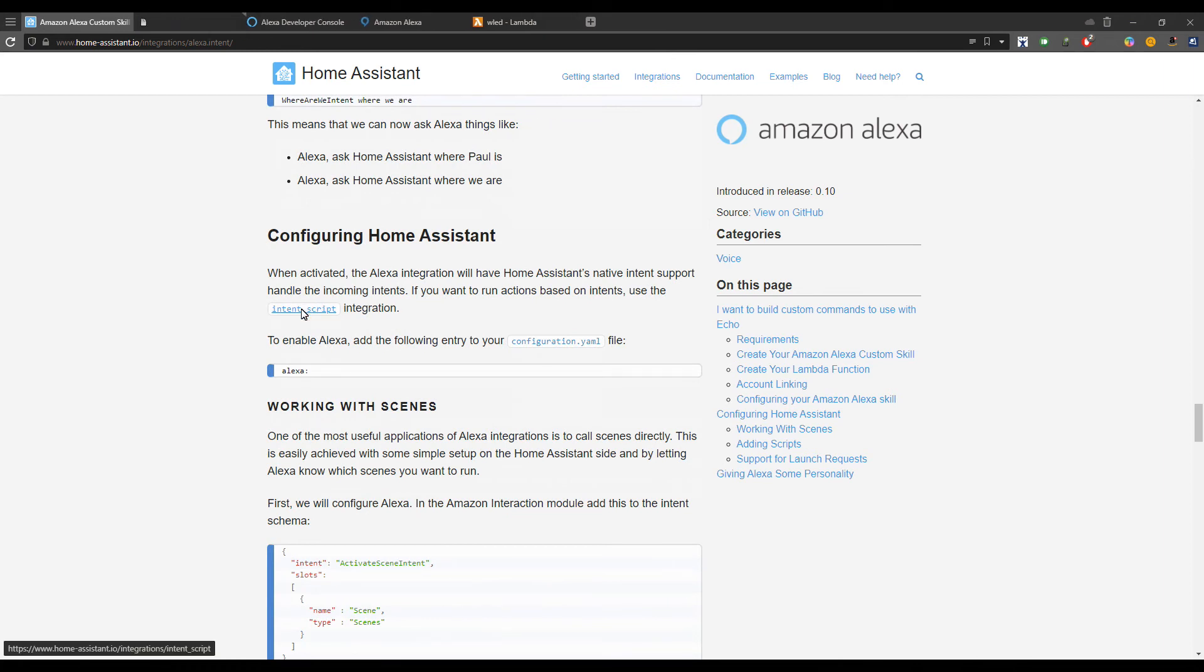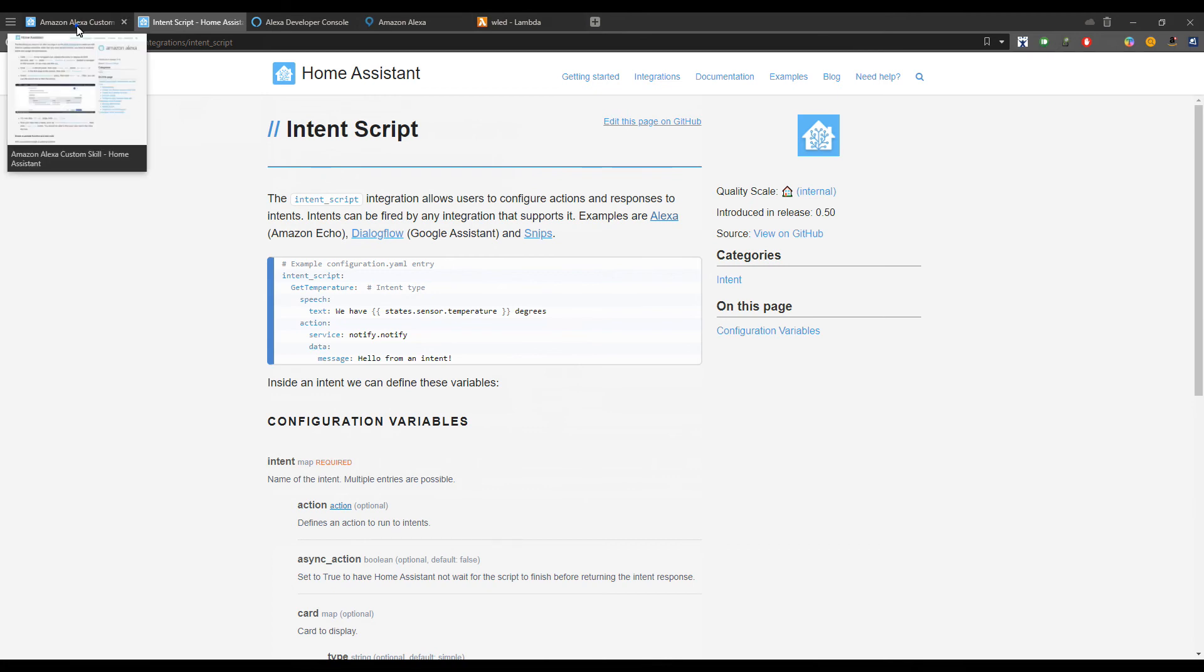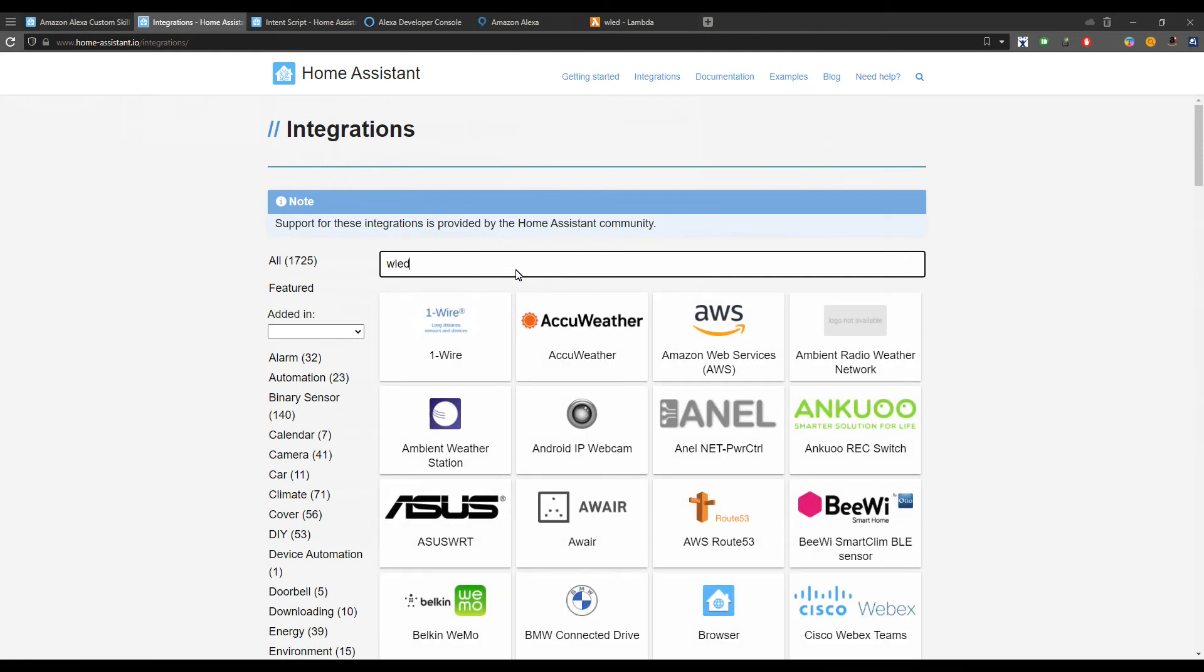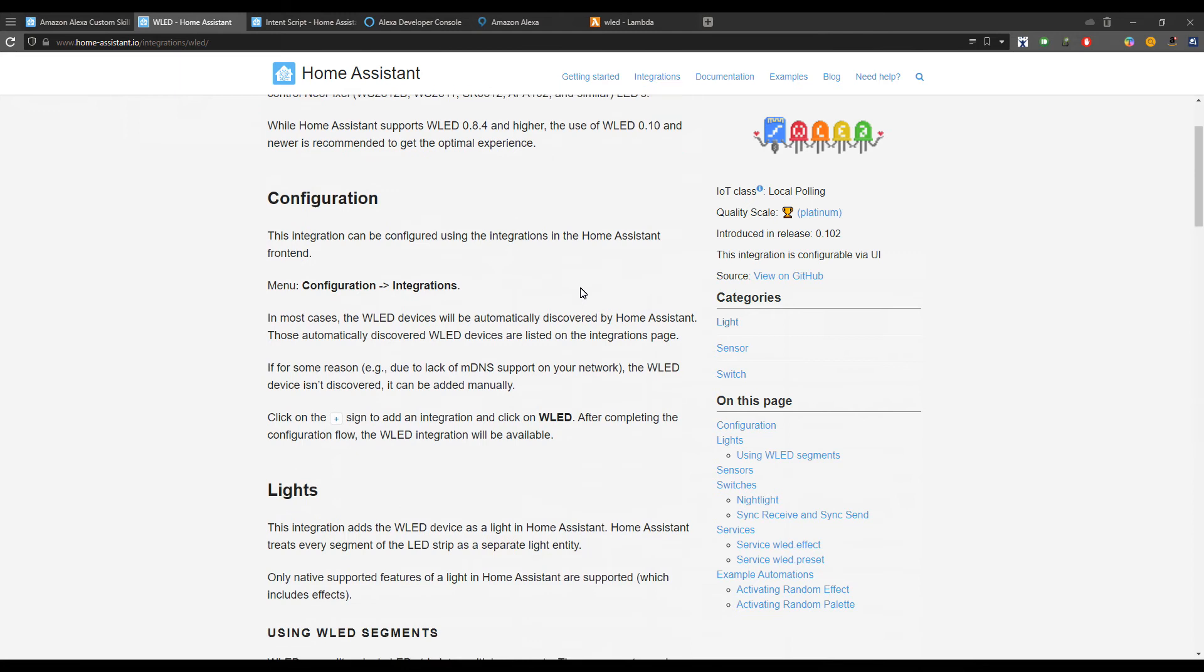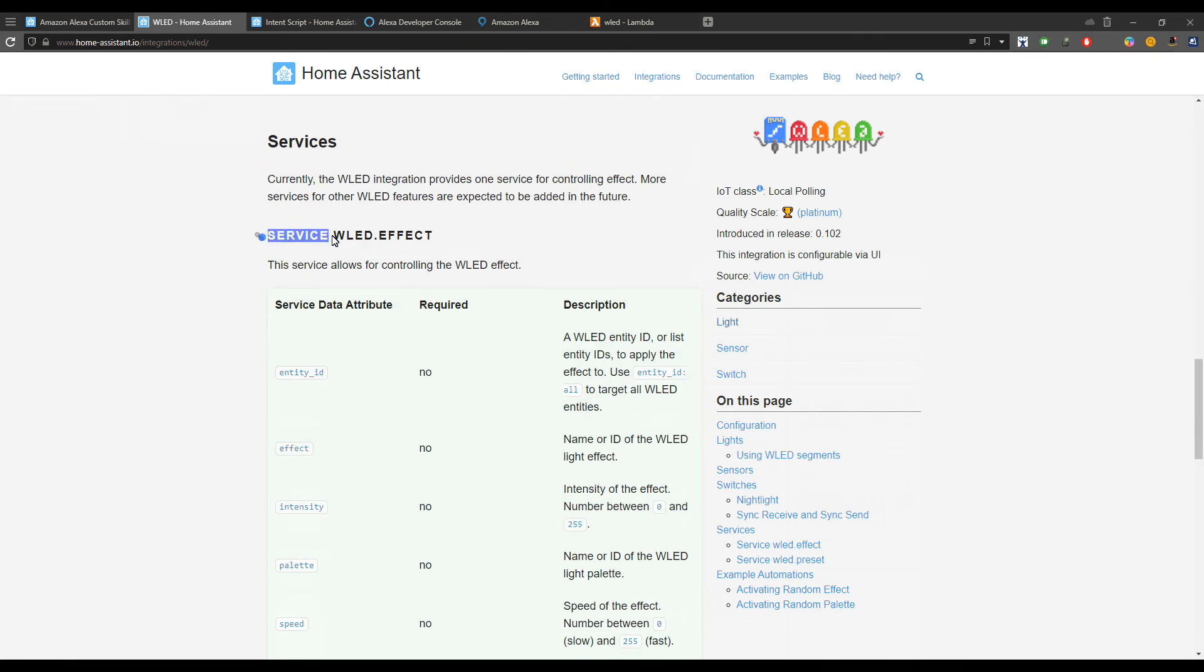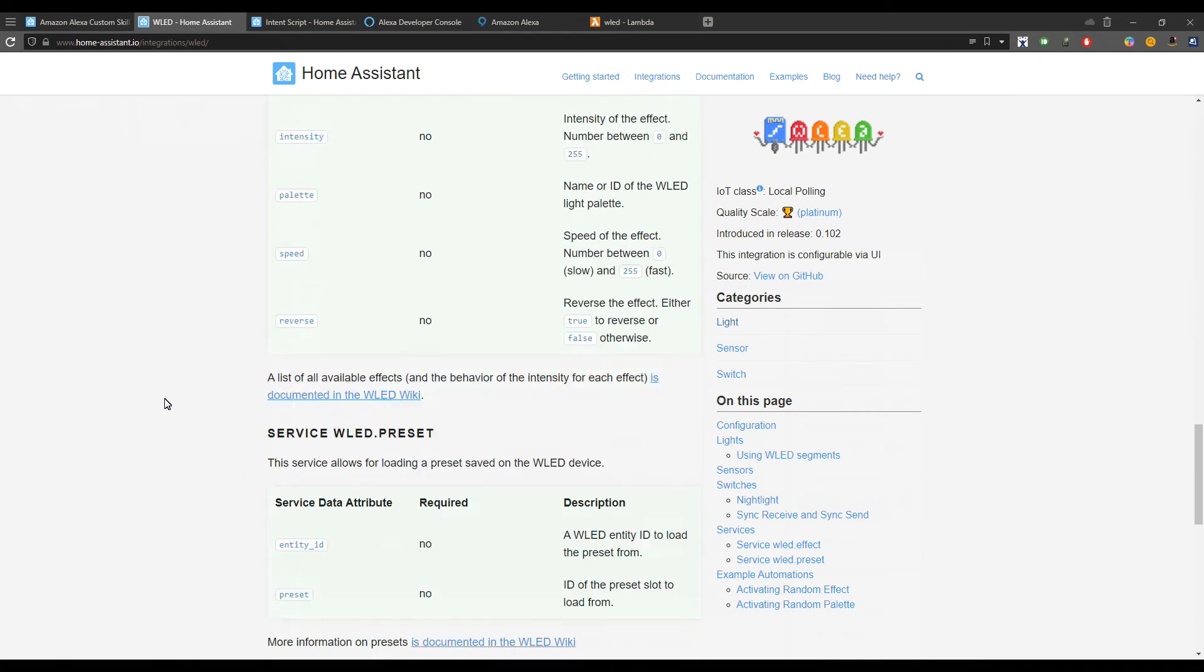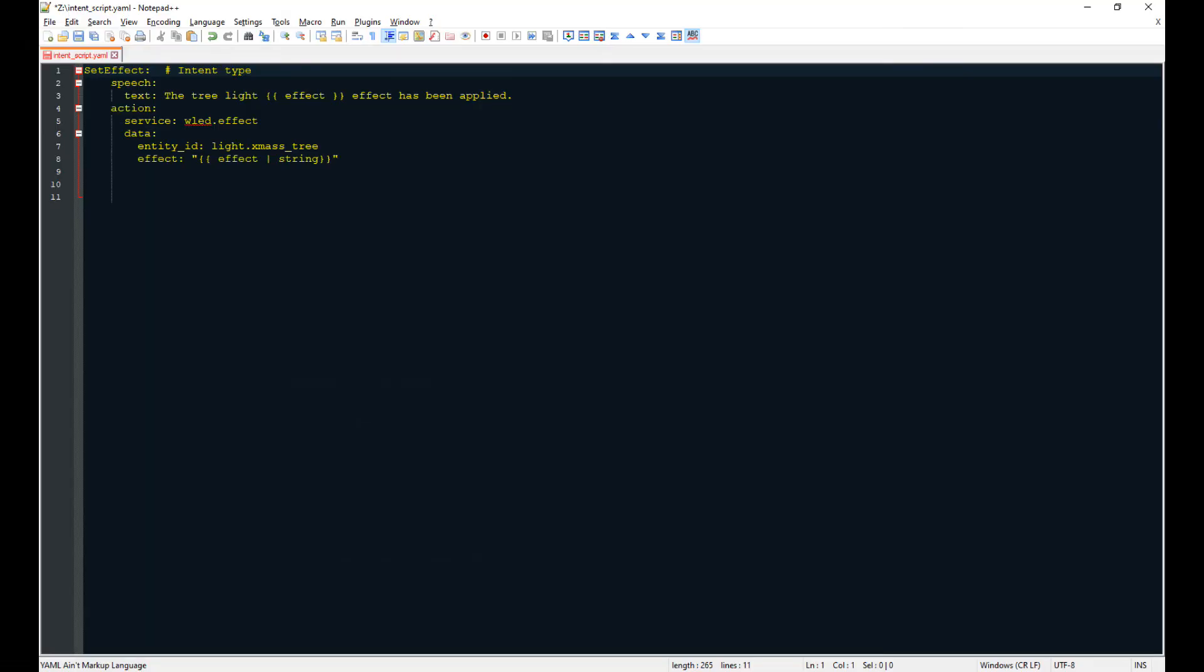There's a couple of more things to do, and the first one is to configure Home Assistant. We need to create an intent script. From documentation we see that we need to define an intent type, then a speech that will represent the answer which Alexa will give us, and then an action. In regards to the action, we need to go to the WLED integration in Home Assistant. Here in the services section we see the first service being the WLED effect and then what parameters this service accepts. Next service is the WLED preset, but for this one I will let you create an intent.